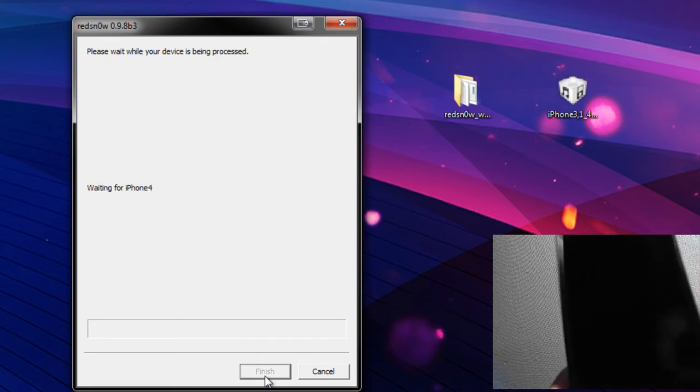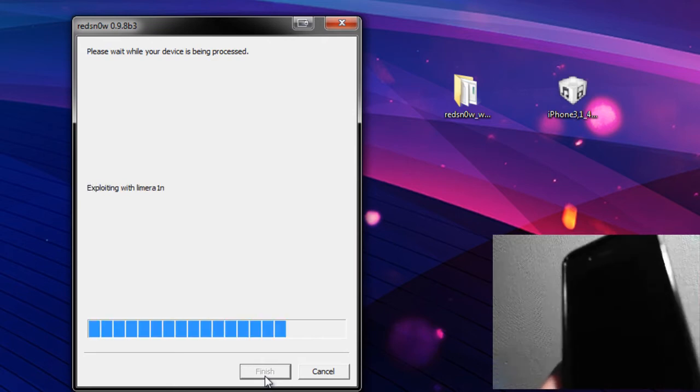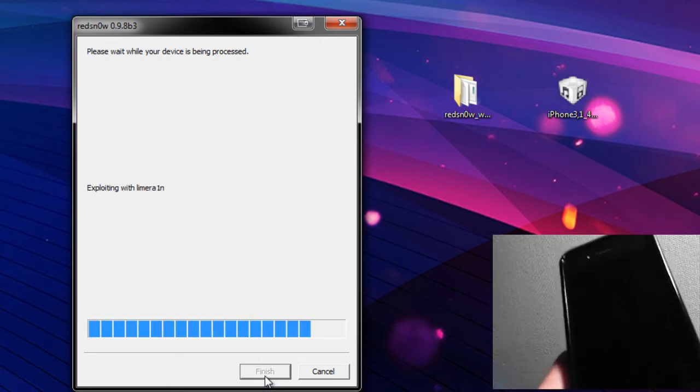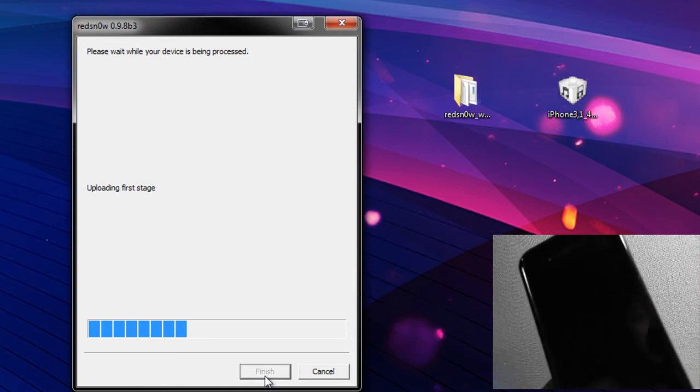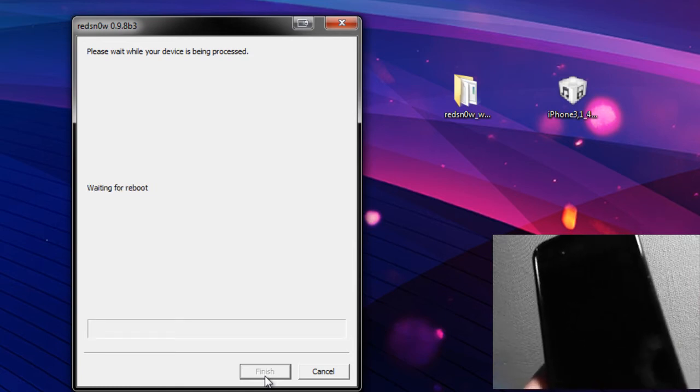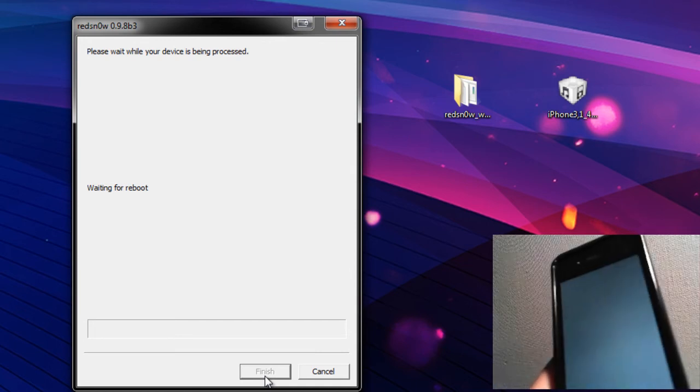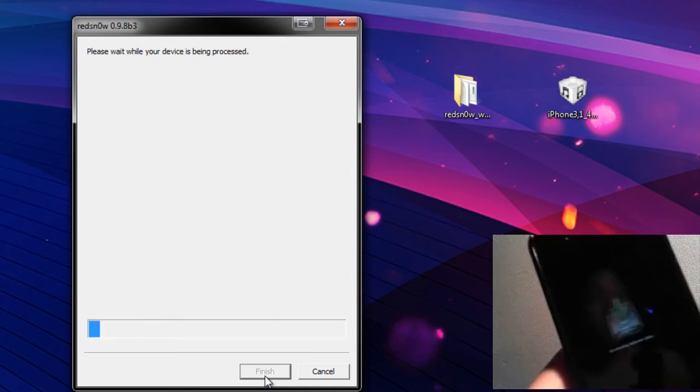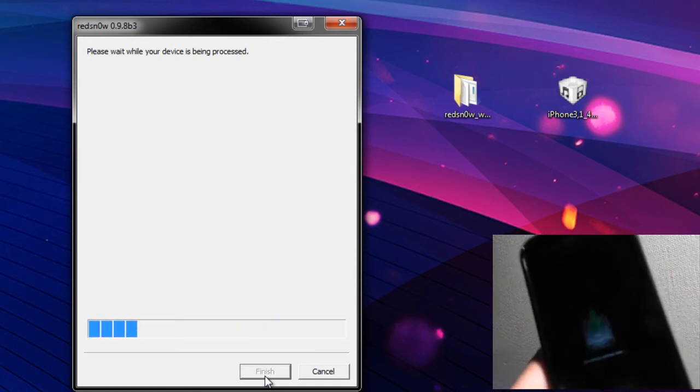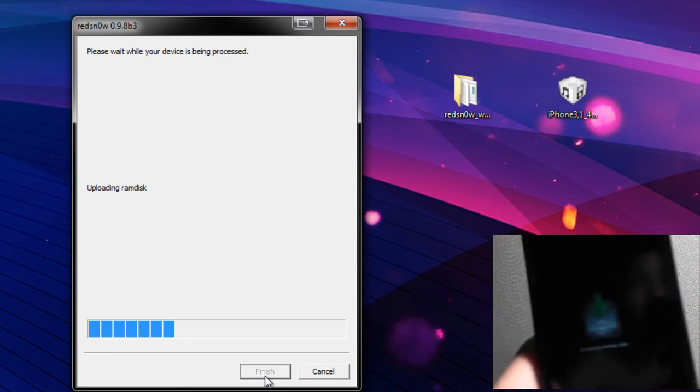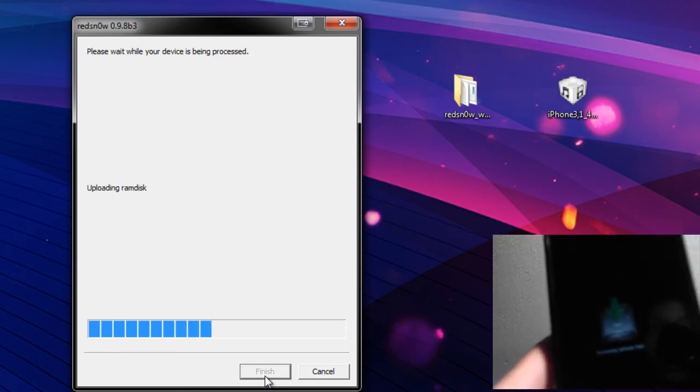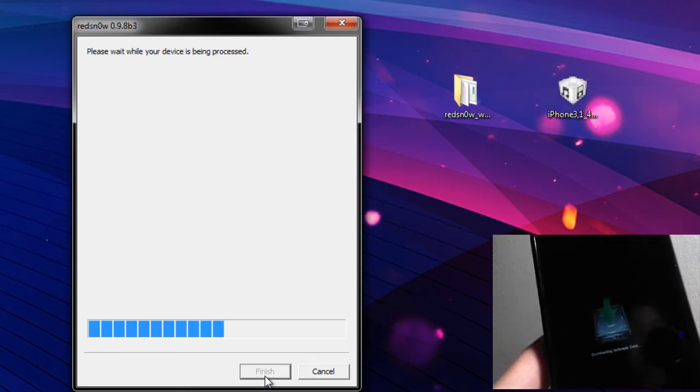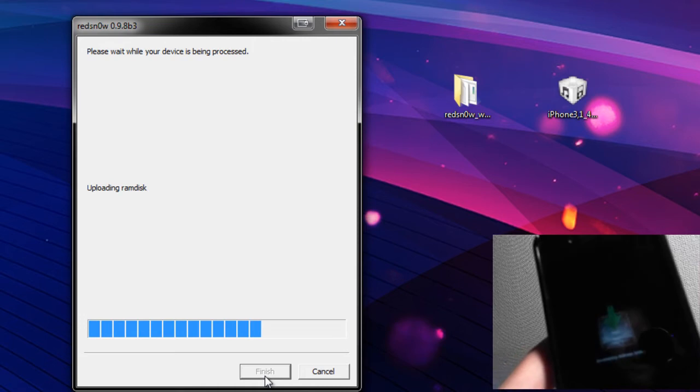And with that it's going to tell you waiting for iPhone 4 or whatever your device is, exploiting with limera1n. Well at this point you basically just sit back, let it upload its first stage, let it do its reboot, and you will have Cydia and it'll be jailbroken. Now don't be aware, your screen will be doing some things here. You don't want to unplug the device at this point. Just let it do its thing, let it sit there.